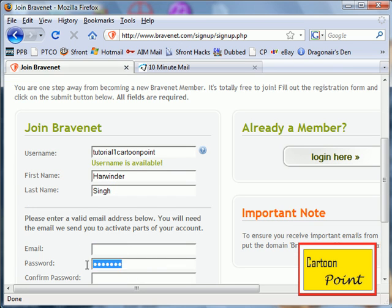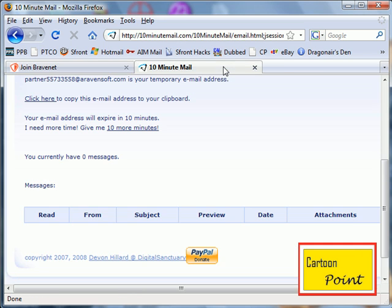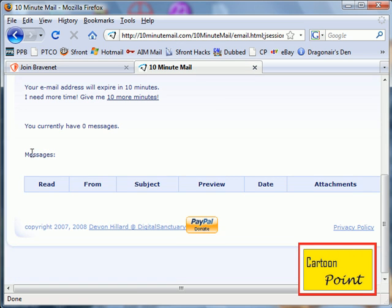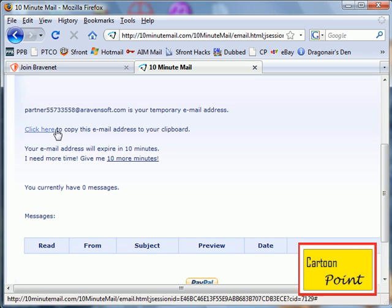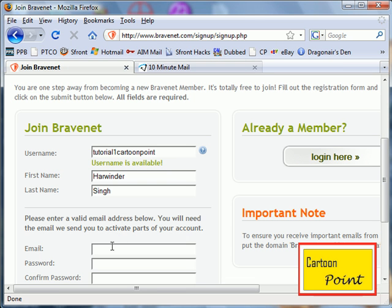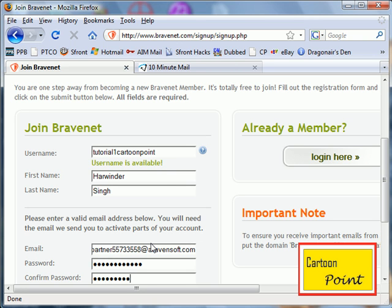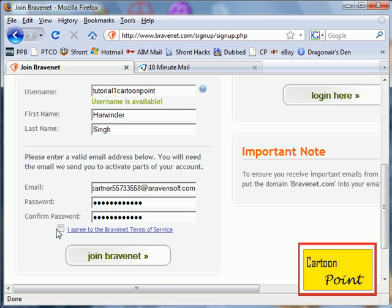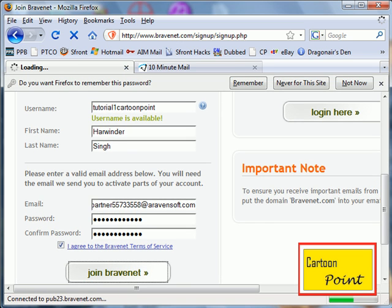That's my current account, cartoon point email. I'm going to use a temporary email since I'm not going to be using this account, just for the tutorial. Put that email in, use a password, and rejoin Bravenet.